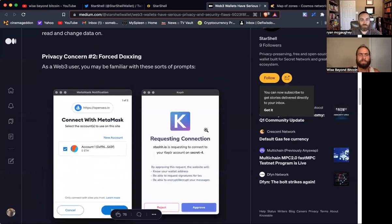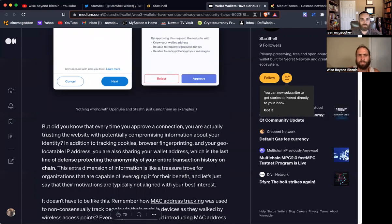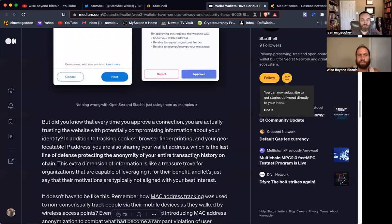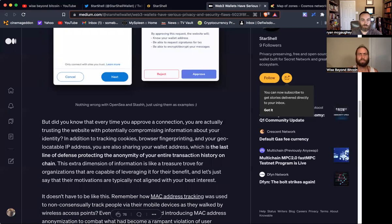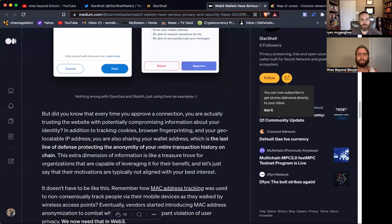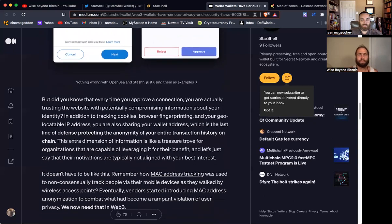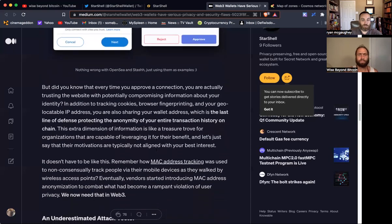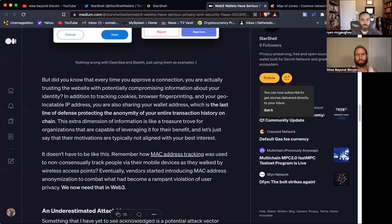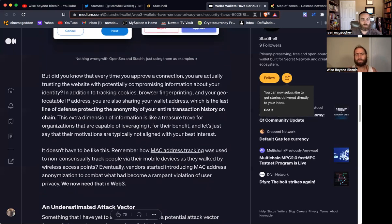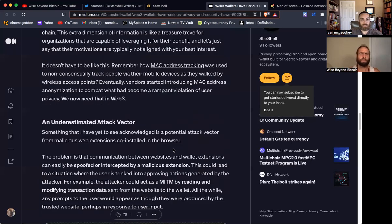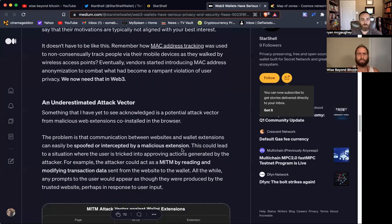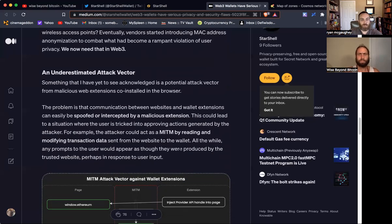Beyond that, we're going to talk about the privacy concern that's labeled forced doxing. This is essentially the idea that when you approve a connection, you're trusting this website with a whole bunch of information about your identity from cookies to your browser fingerprint to your IP address, your wallet address, and so on. And this information can be used to track you essentially, and then it's going to be used to track you across the web. So one of the big things that's needed is a way to anonymize your Web3 activity so that you can separate your online presence from your actual person.